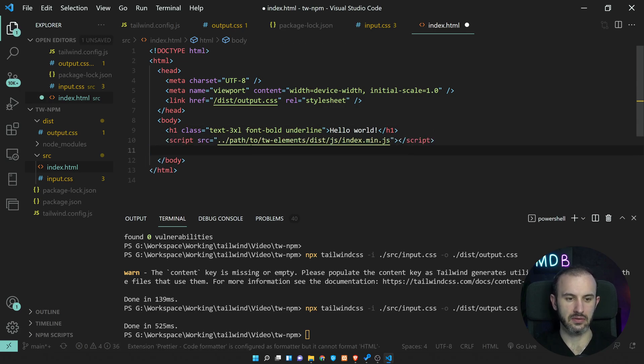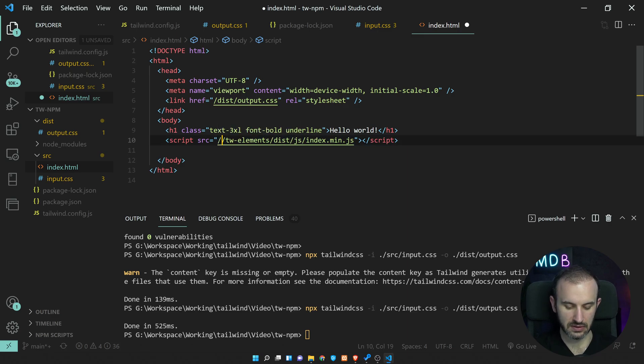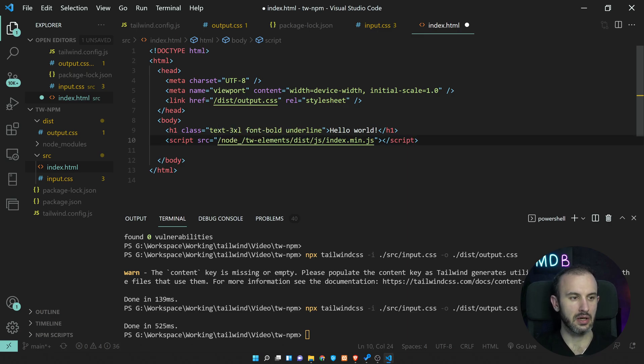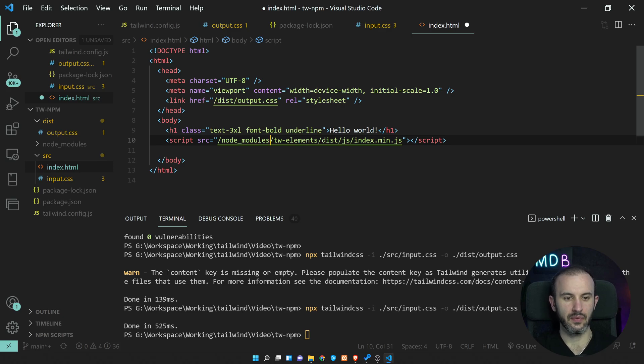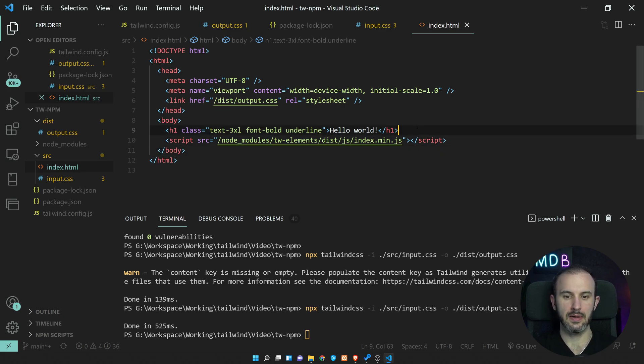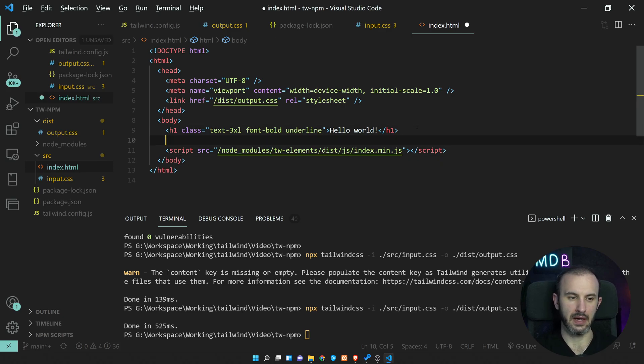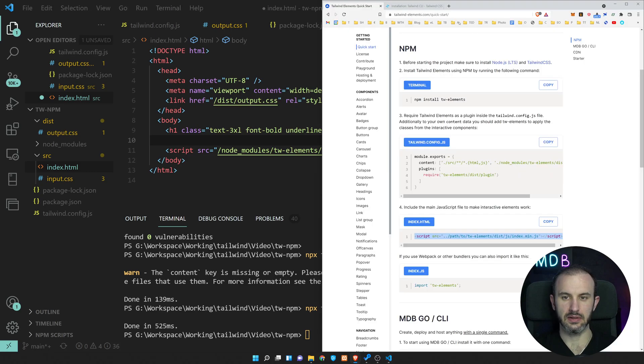So script, we need to update path. In our case, it's going to be ./node_modules, and then tw-elements/dist/js. And let's now try to use some components.